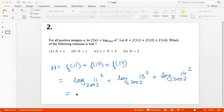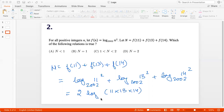So that becomes 2 times log(11 × 13 × 14) to the base 2002. What is 11 × 13 × 14? Let's plug that into the calculator. That's actually 2002.